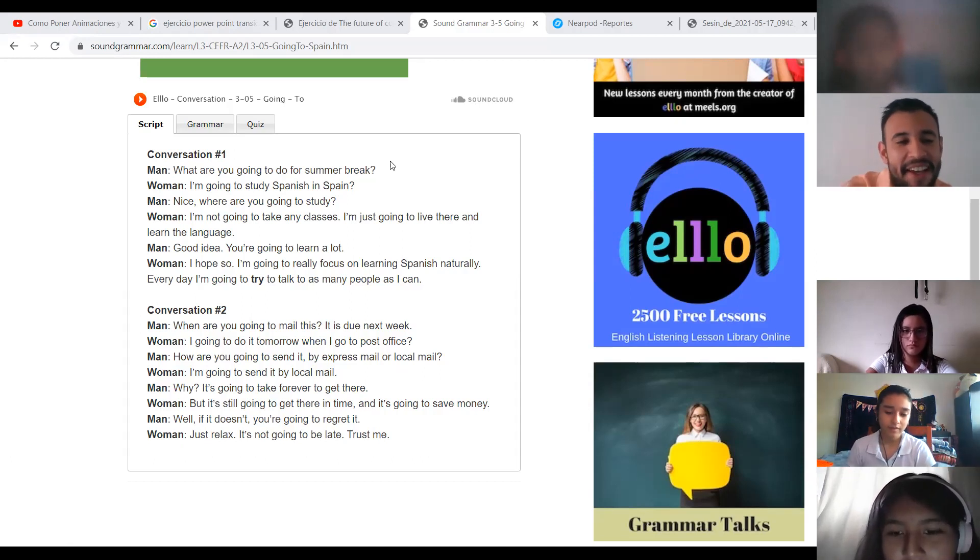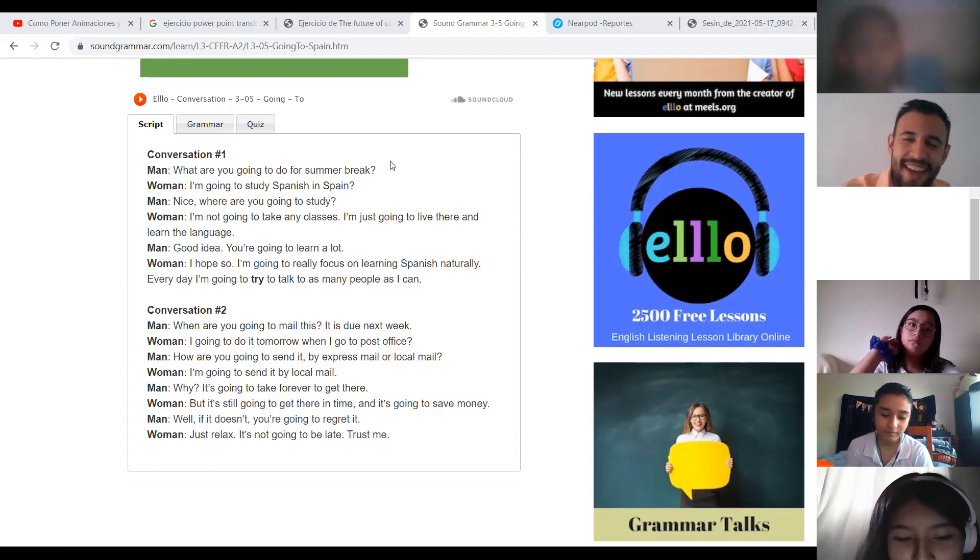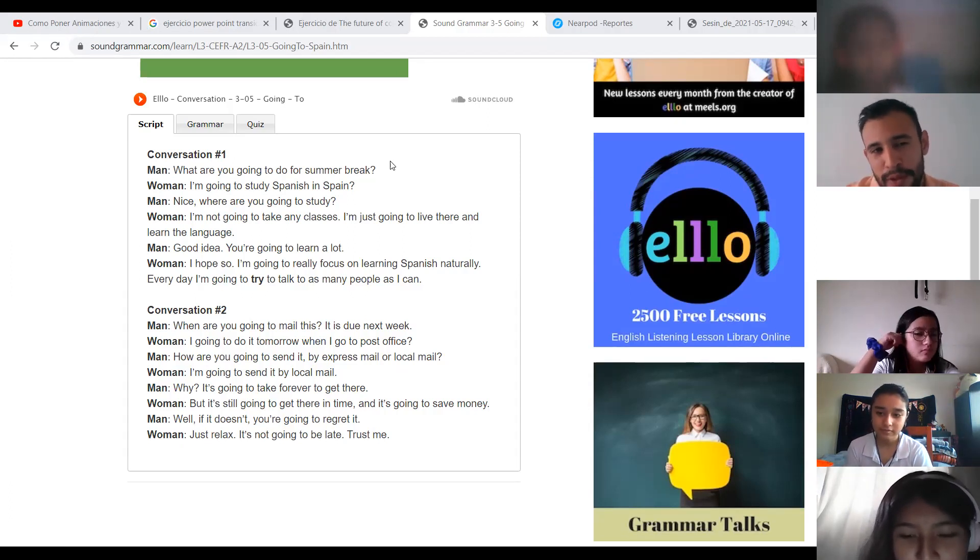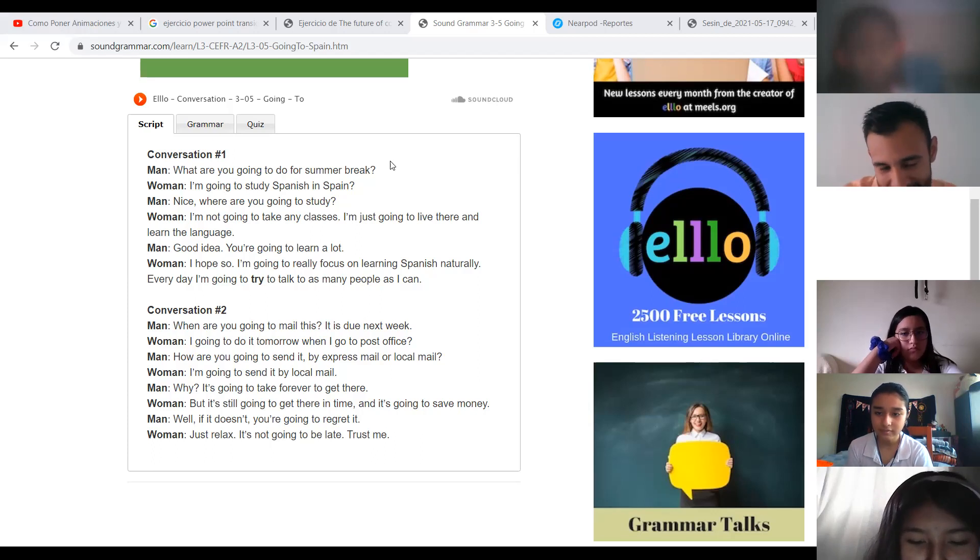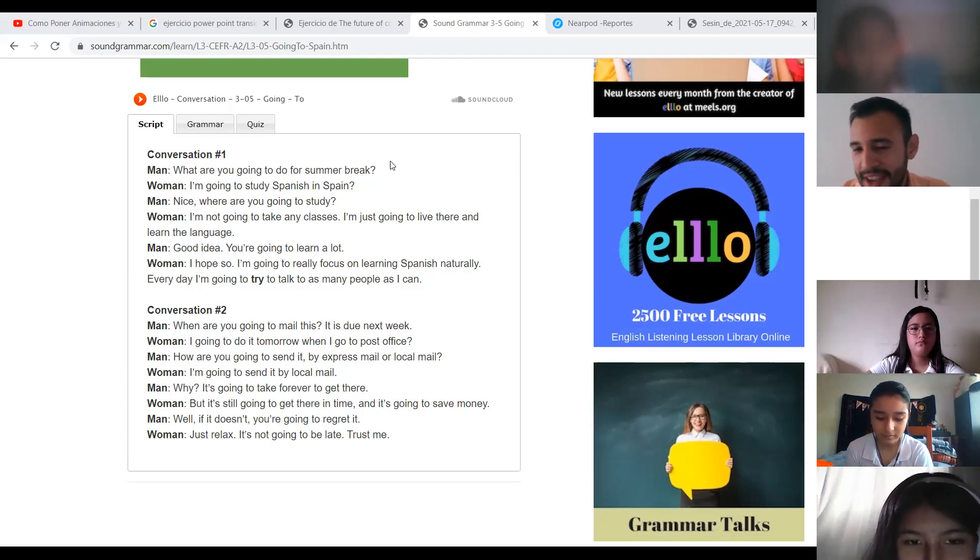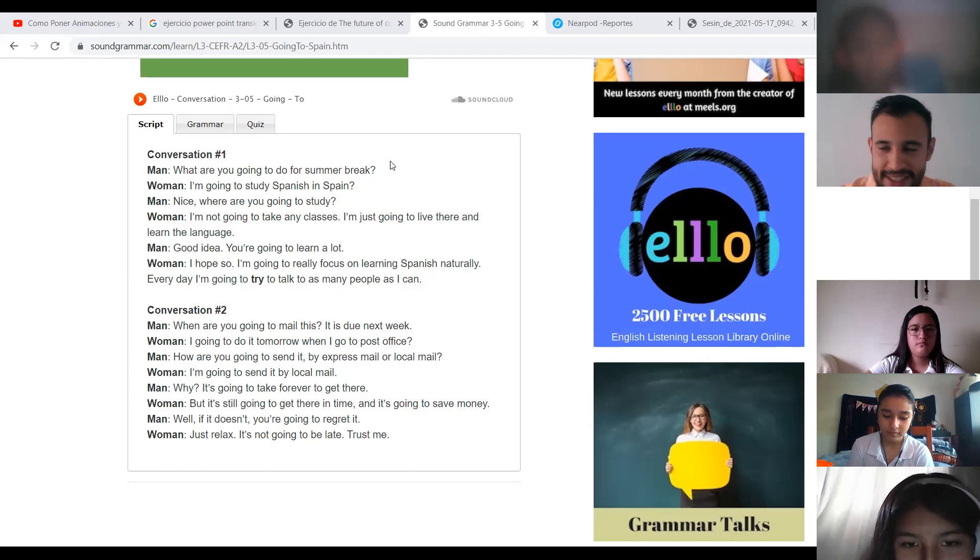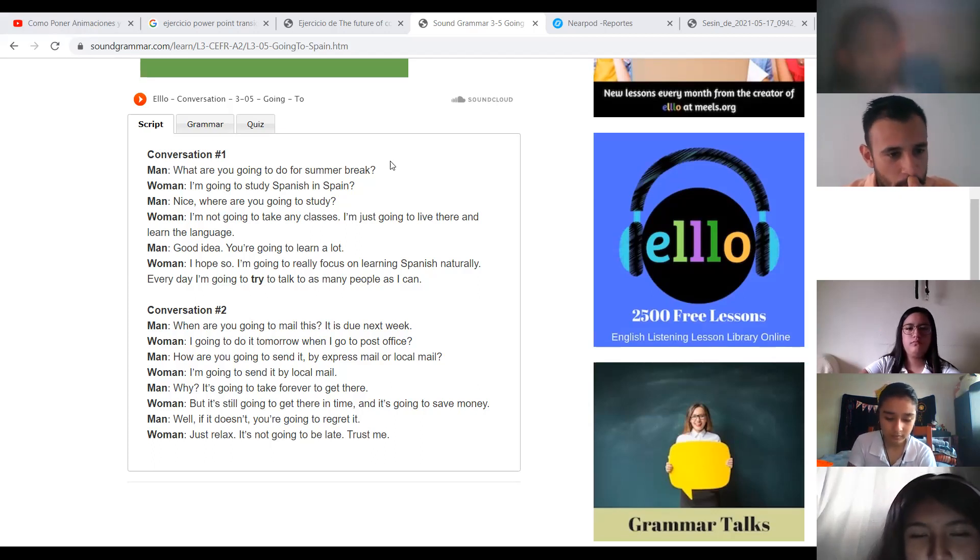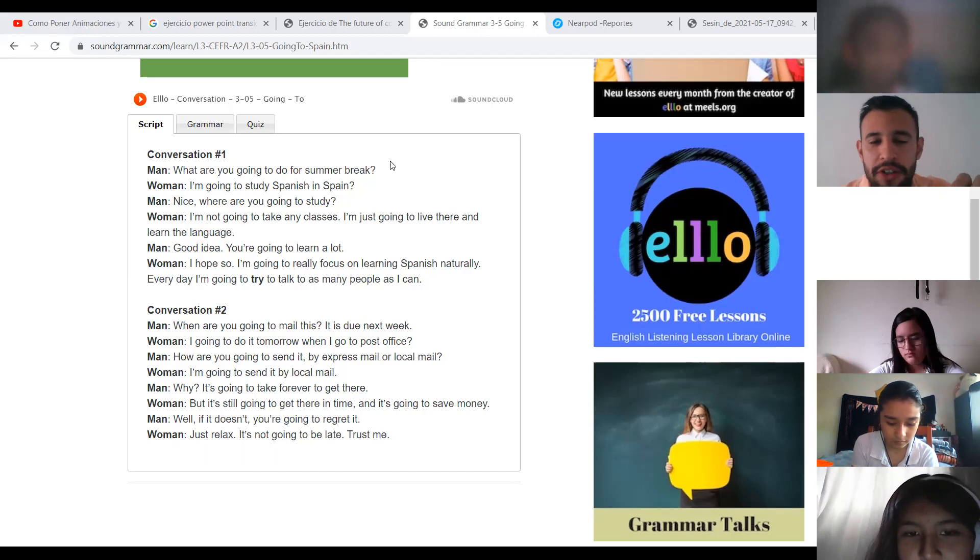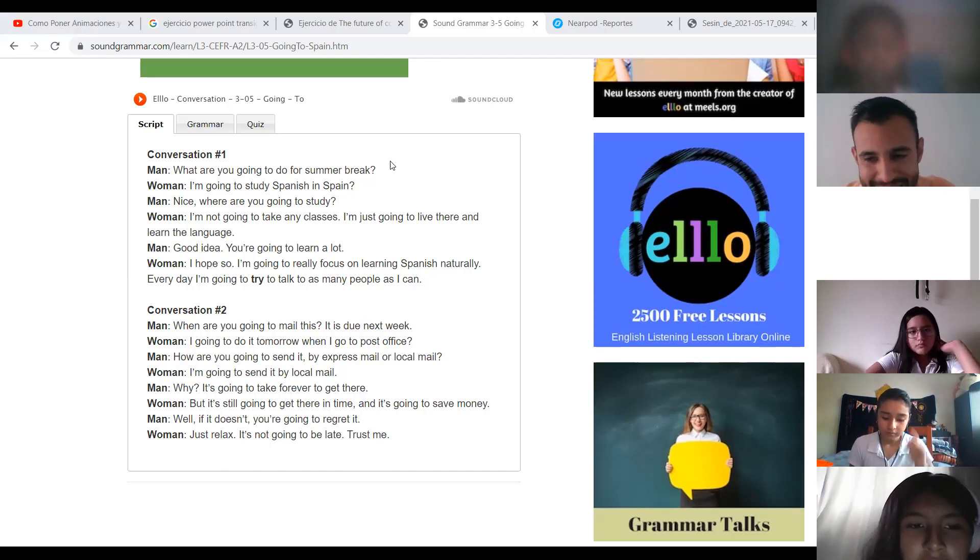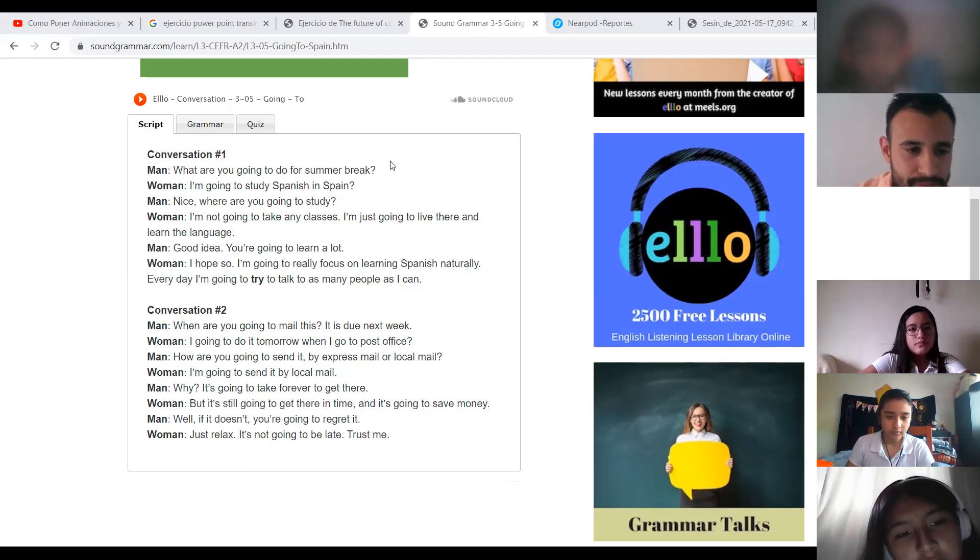I think this conversation is more difficult than the first one. Yo creo que esta segunda conversación es un poquito más difícil que la primera. Let's see the translate. When are you going to mail this? It is due next week in Spanish.